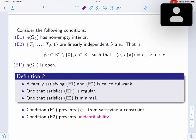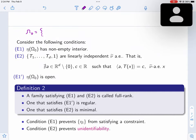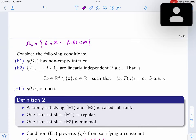Now let's discuss regularity conditions. The first condition, E1, is that omega_0 — the set of all theta such that A(theta) is finite, the actual parameter space — maps under eta to a set with non-empty interior. The interior of a set consists of all points around which you can place a small ball entirely within the set.